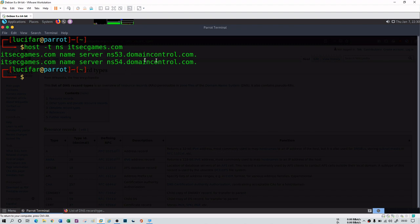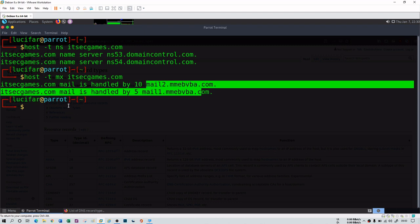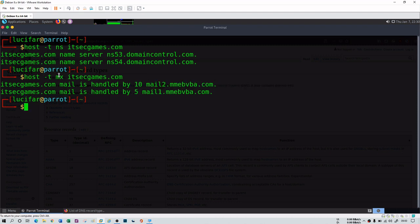So those are the name servers. Apart from that, you can also fetch mail servers using the same command — just change the record type to MX. You will see the two mail servers for itsecgames.com. You can use different record types according to your query.